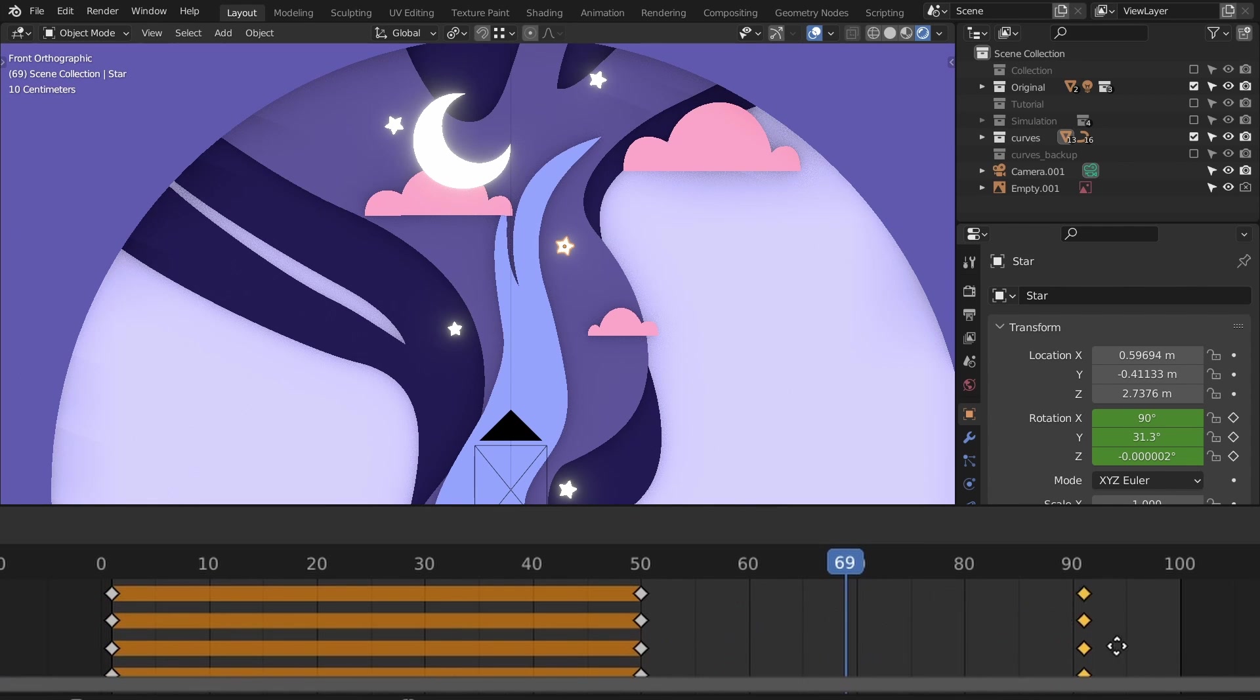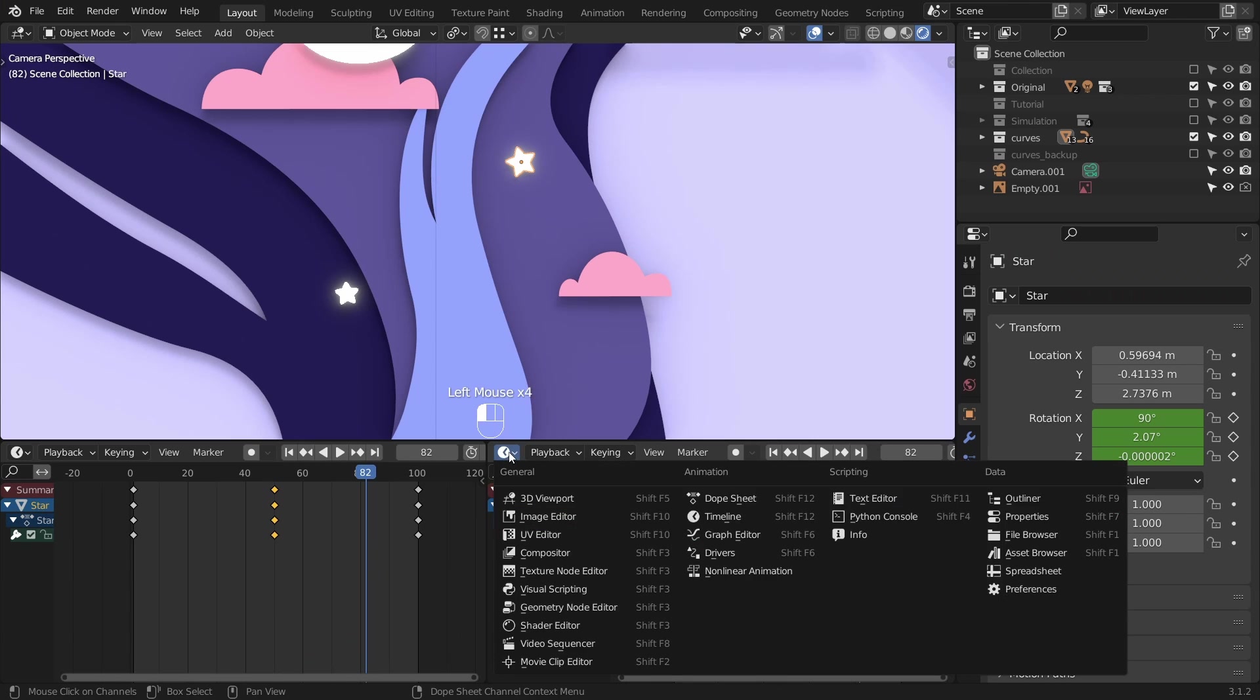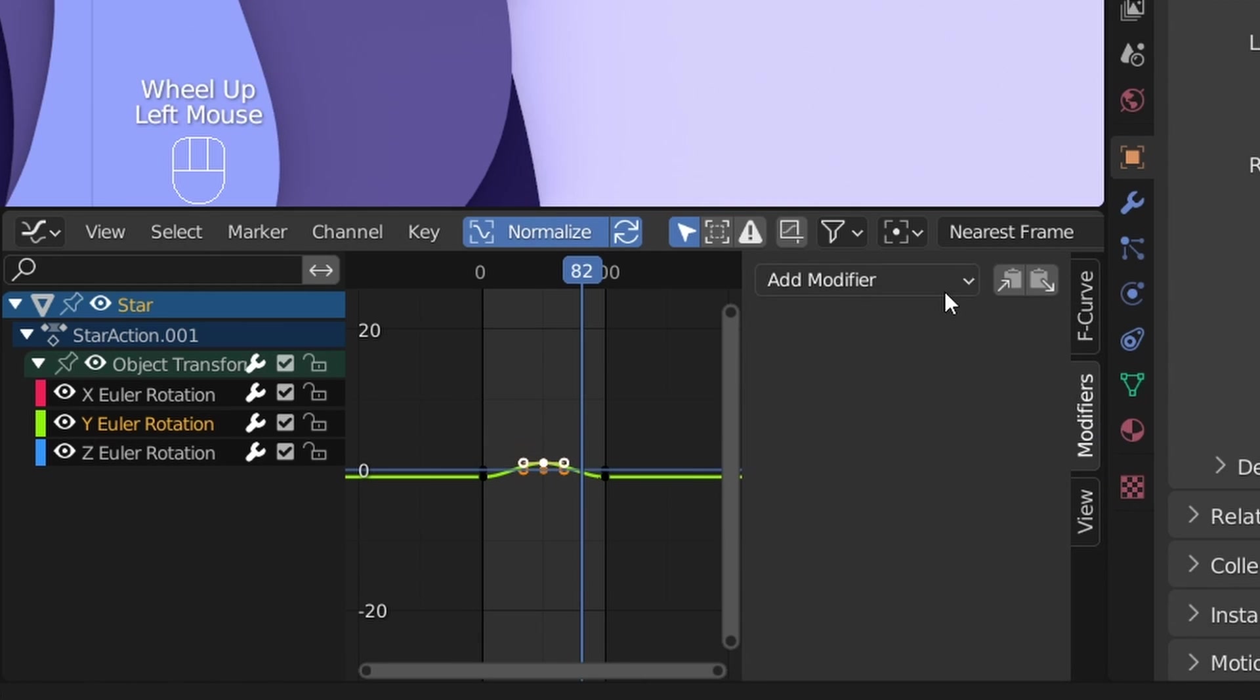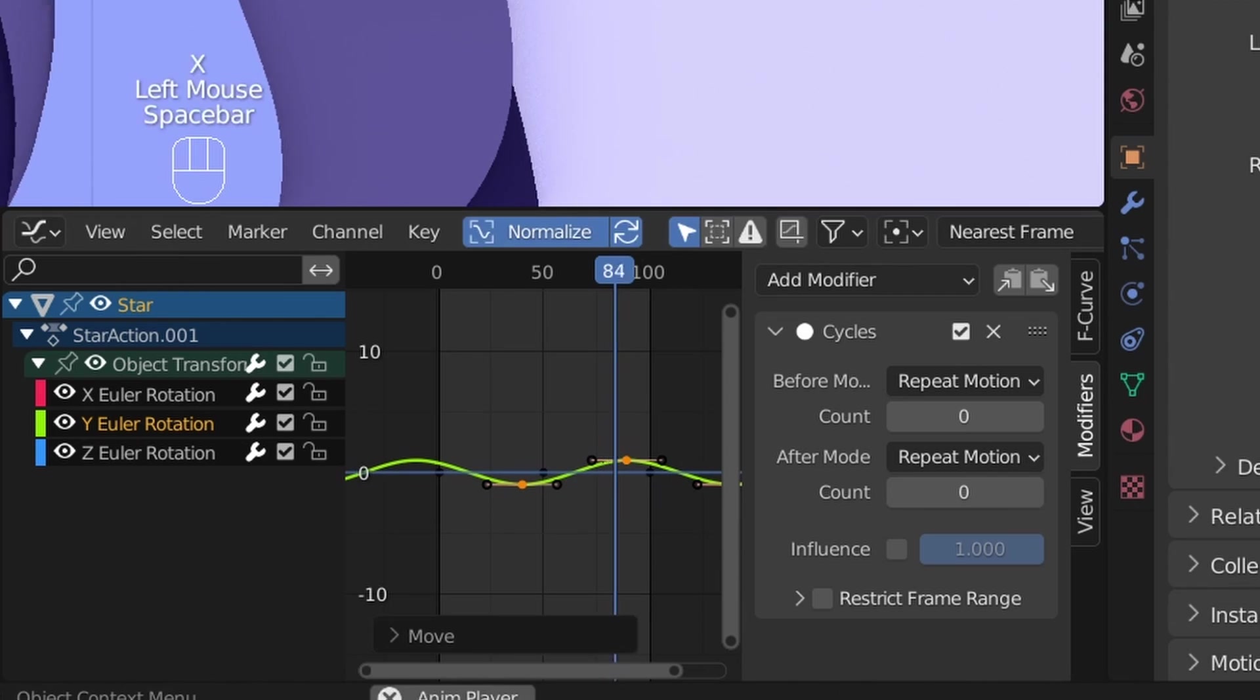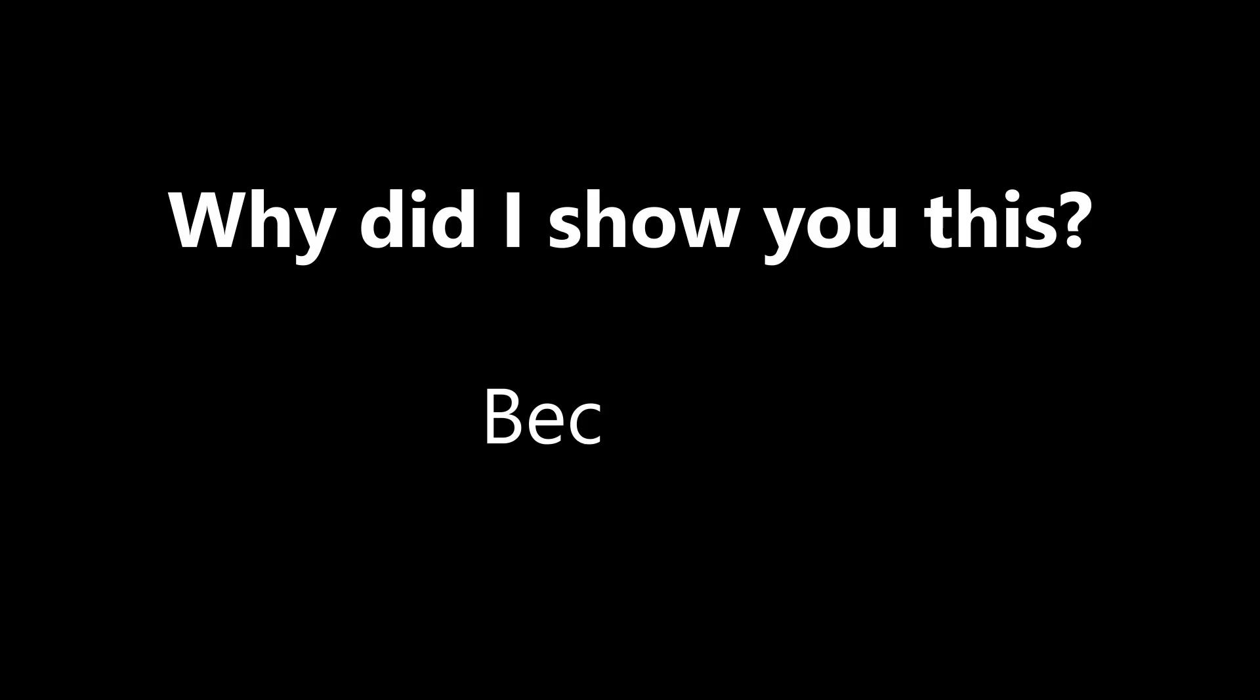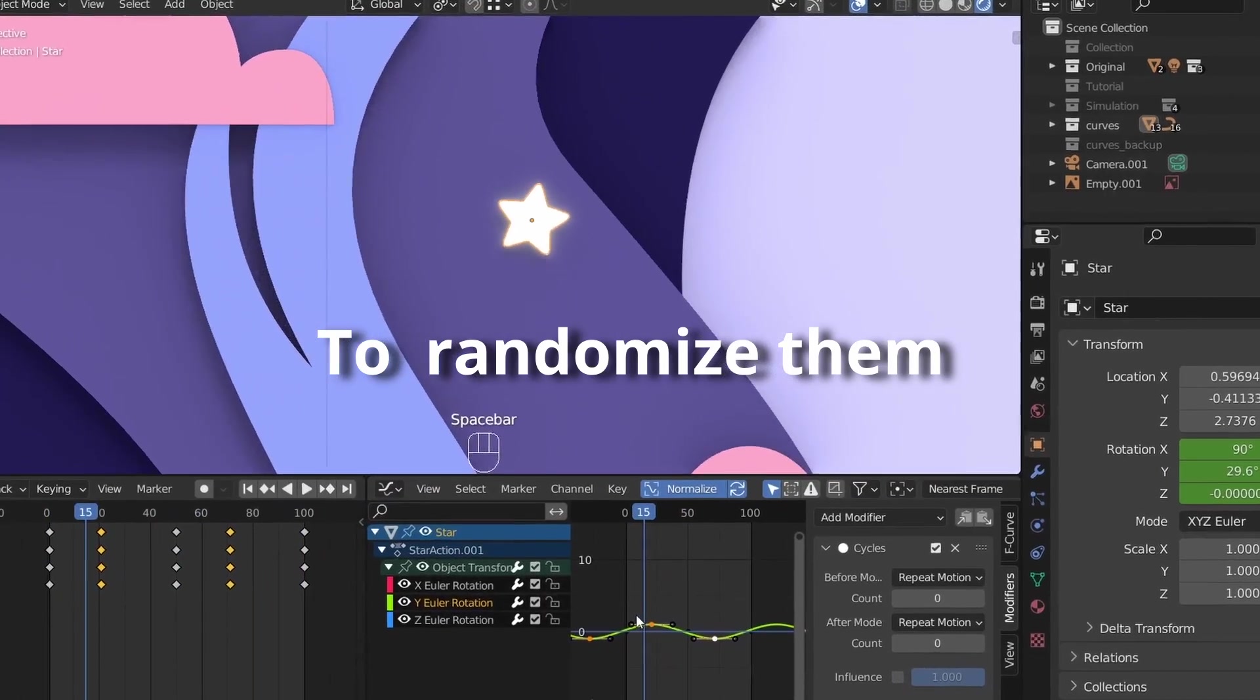I want to show you something. Create a new window by dragging the corner to the left and change it to graph editor. This curve shows how the star is animated over time. Select the y-axis, hit N, modifiers, add modifier, cycles. This modifier makes the motion repeat. Select every point and hit G plus X to move them on the horizontal axis. Place them somewhere and if you hit play, it's still looping. Only the rotation start and end point has changed. But why did I show you this? Because when we apply this animation to the other stars, we can offset their movements while still keeping the loop seamless.